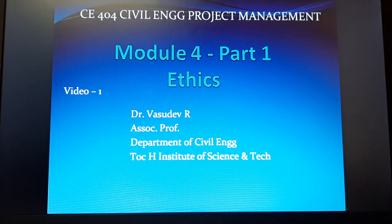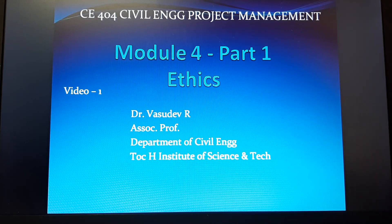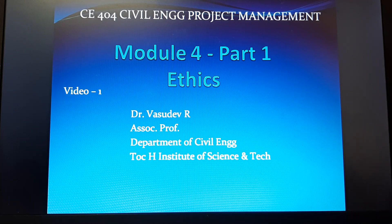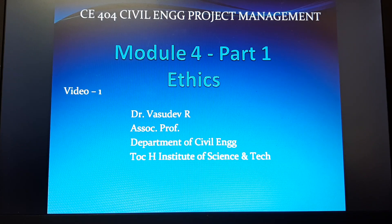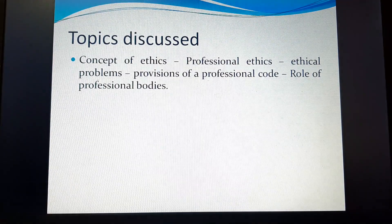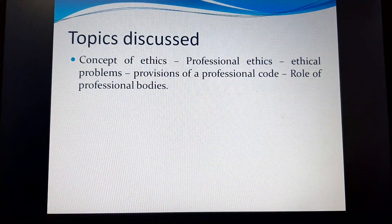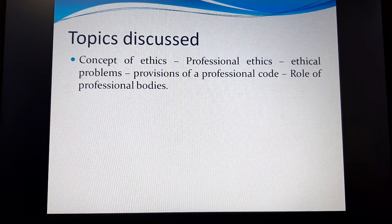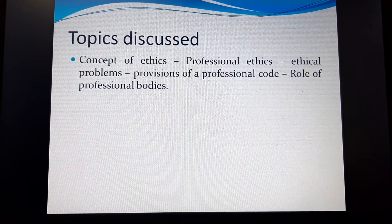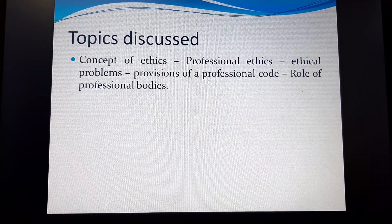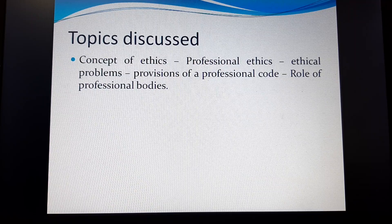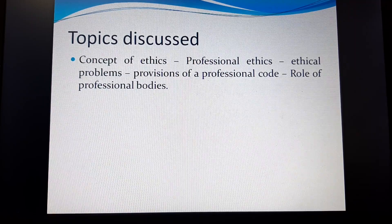Good morning dear students, let us move on to the fourth module. Part one of it is ethics, which consists of around three videos from which you will understand what ethics is and what professional ethics is. The topics we are going to discuss in all three videos include: the concept of ethics, the concept of professional ethics, ethical problems, provisions of a professional code, and the role of professional bodies in maintaining ethics.